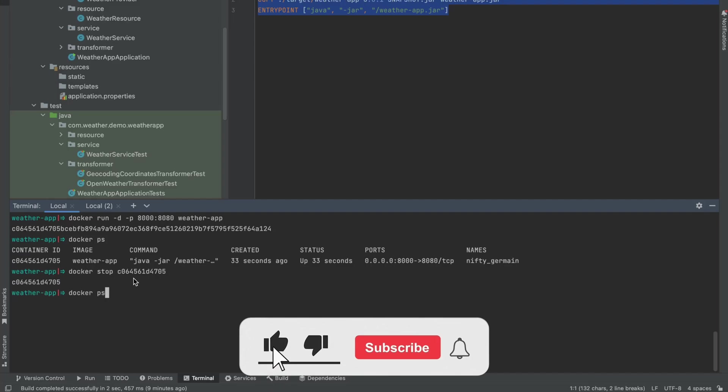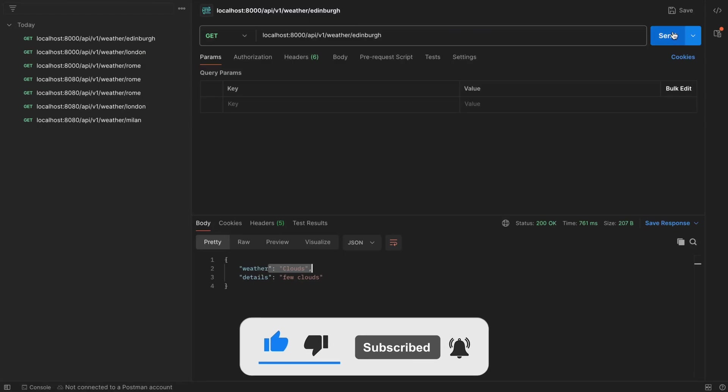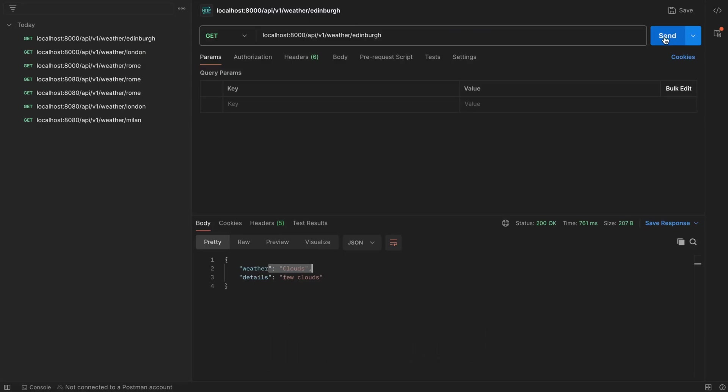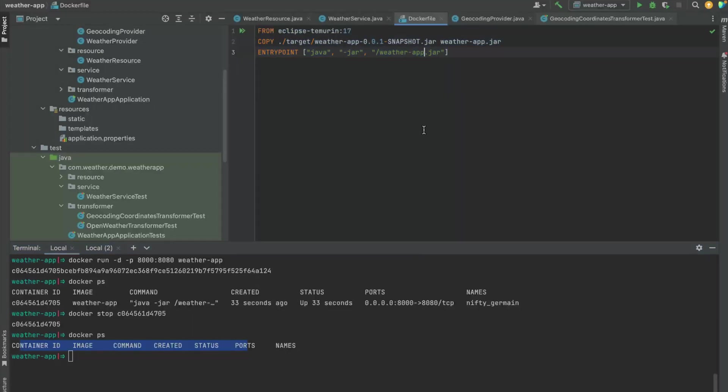Now let's check if there is anything running. Nothing is running. We can go back to Postman and confirm this. As you can see, everything has stopped. So this is quite simple. Building a Docker container from a Spring Boot application is quite simple and straightforward.